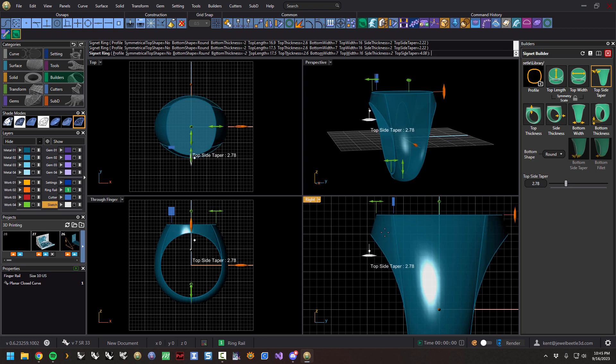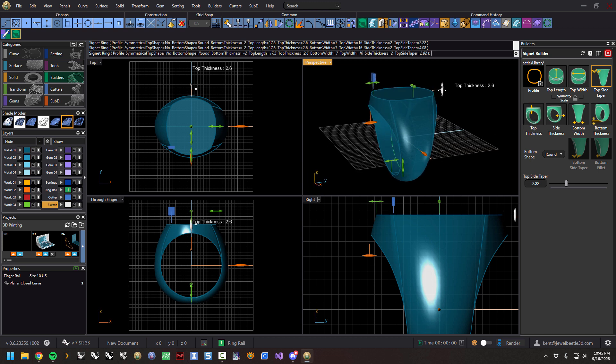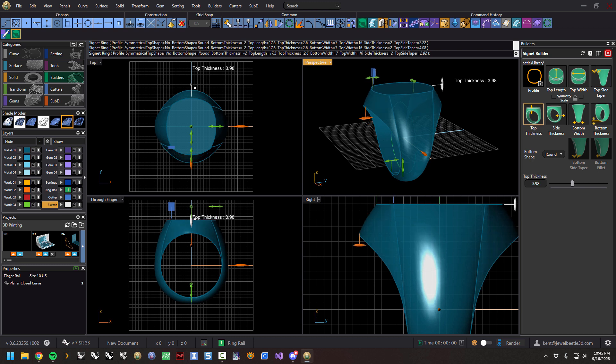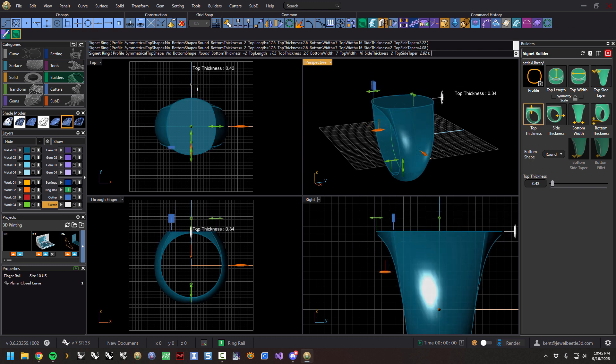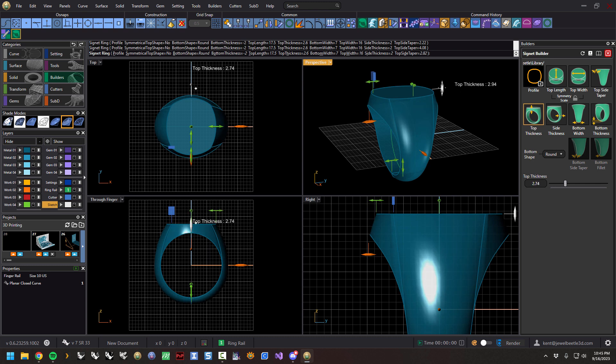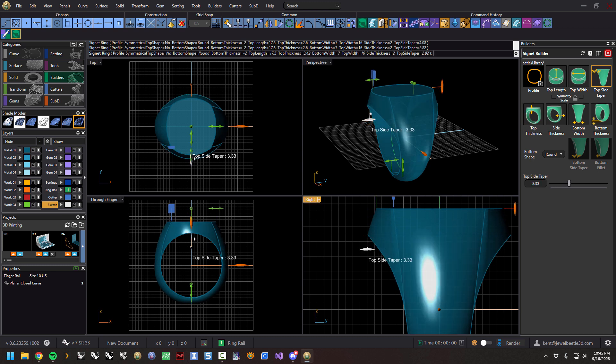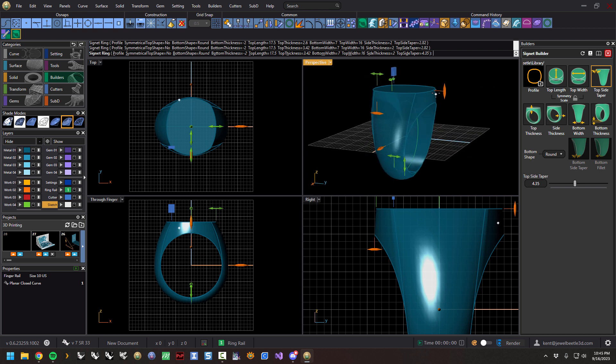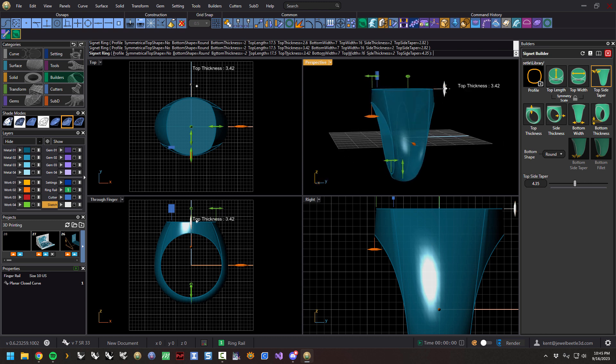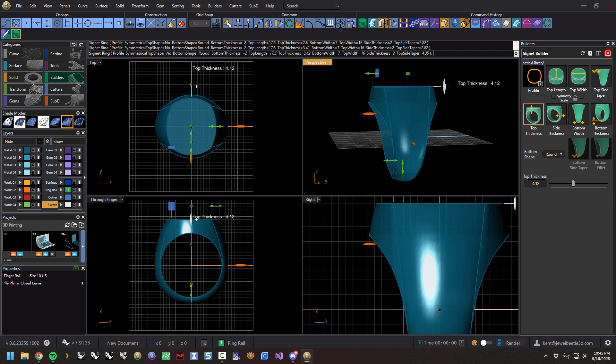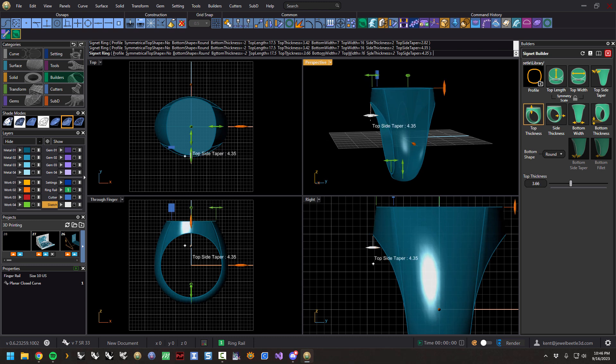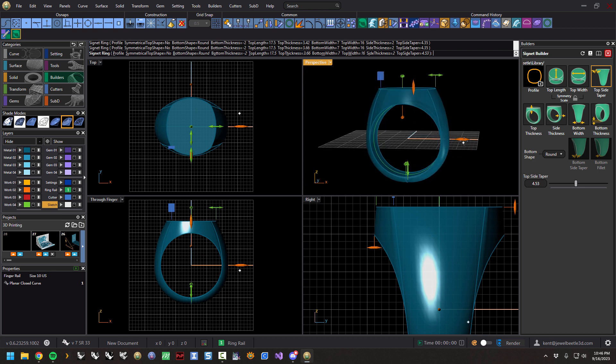Top thickness is next. As you move that, it will change the angle, the top angle. What I typically do is make this, and here's the thickness from the finger rail, 3.42. Usually you want to do this first and then do this second because it will change.